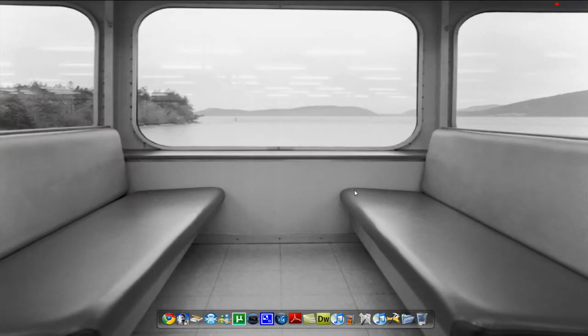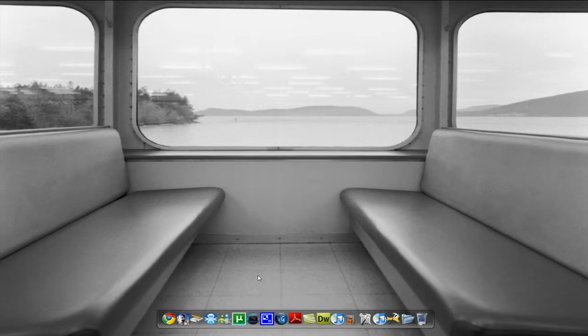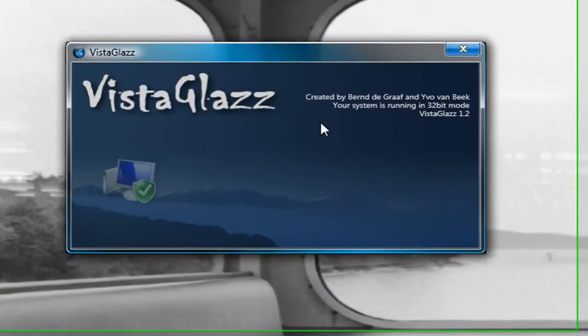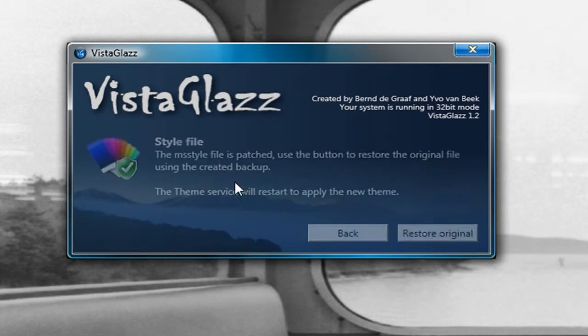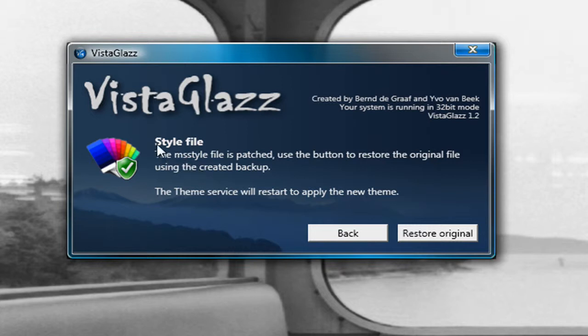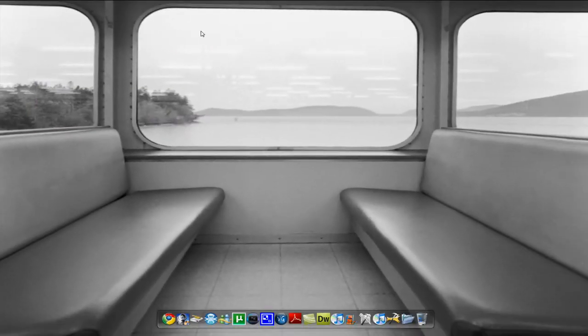Then you want to open it and click the color things and then you should update it or something you have to. I already did. After that you have to restart your computer.